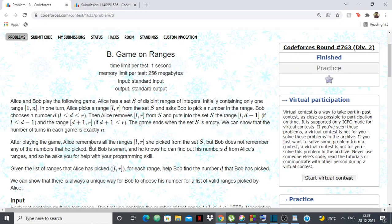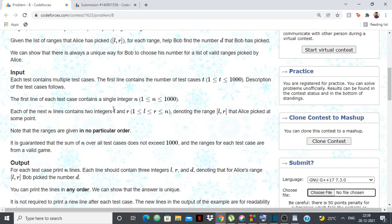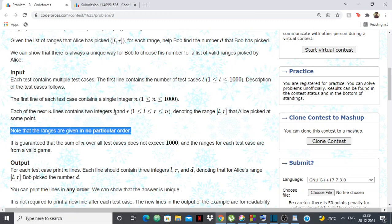After playing the game, Alice remembers all the ranges L to R she picked from the set, but Bob does not remember any of the numbers he picked. So we're given all the ranges L to R and we want to find the d which was chosen corresponding to each L to R. For each of the n ranges, we want to print L, R, and the d which was picked.